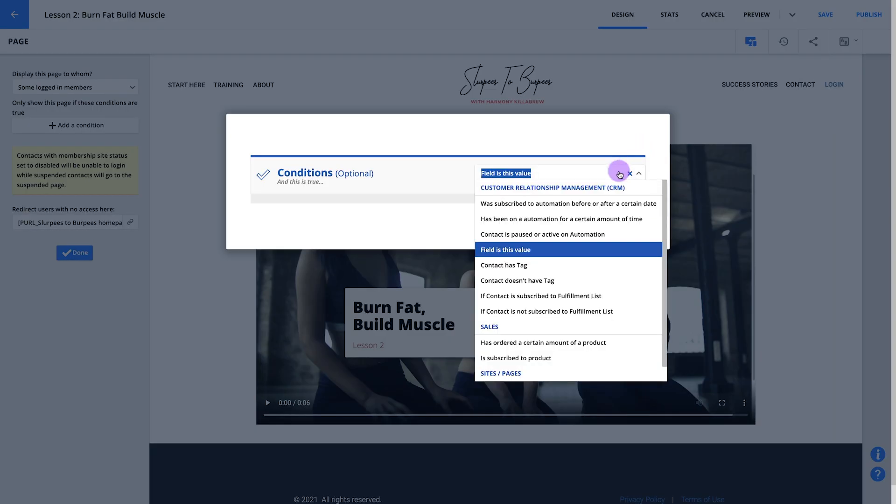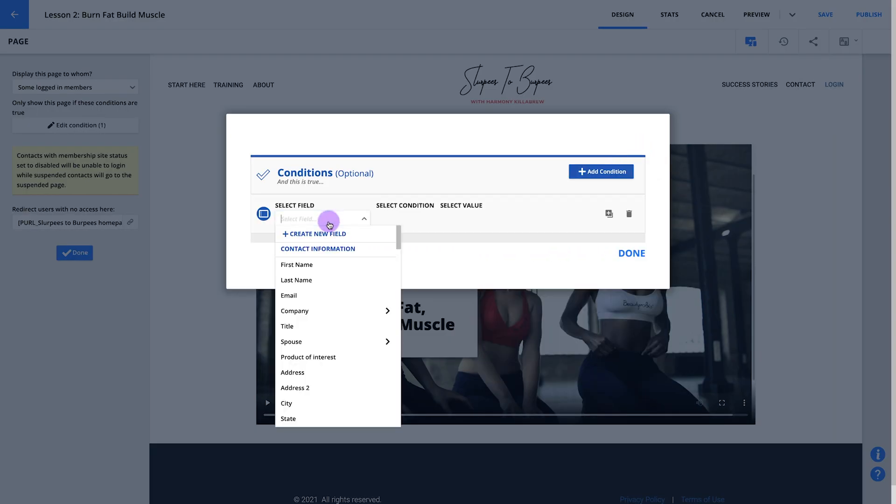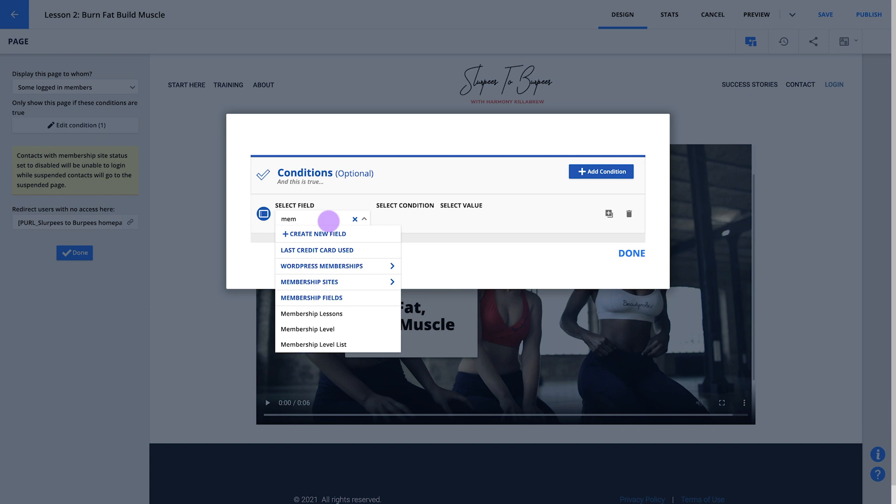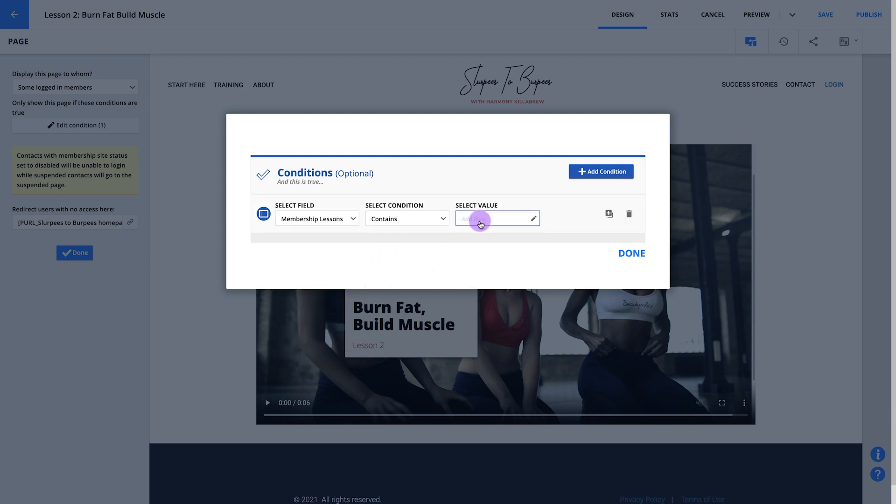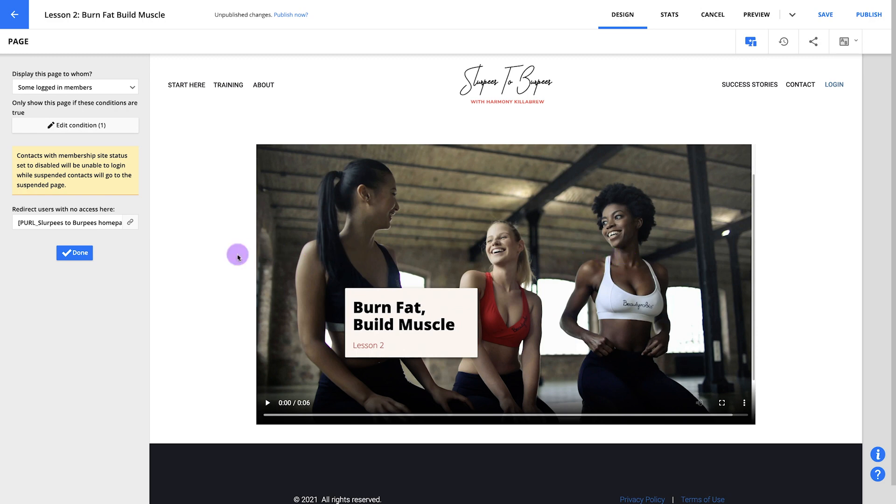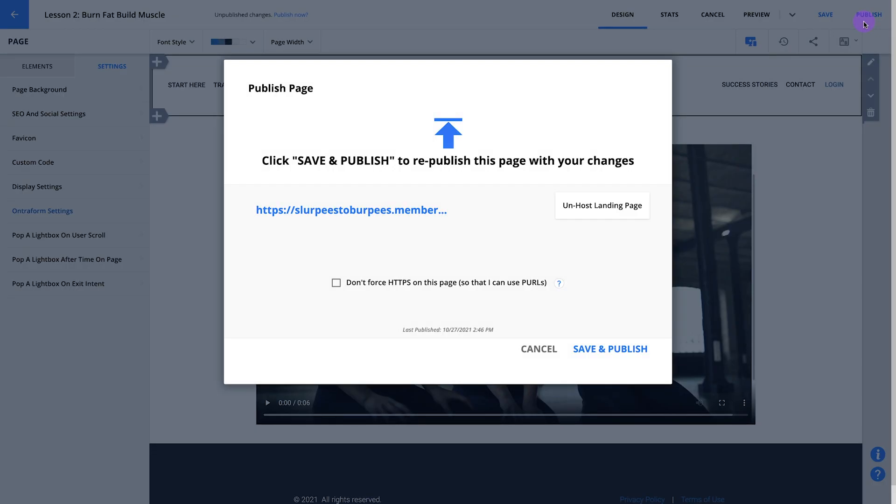Let's go back to our membership settings and repeat the steps we just learned for lesson one. But this time, set your condition to be membership lessons contains week two. Note that we won't be adding page protection to your signup page because we want new members to be able to access that page and sign up for your membership site. We've done a lot so far and we're almost done.